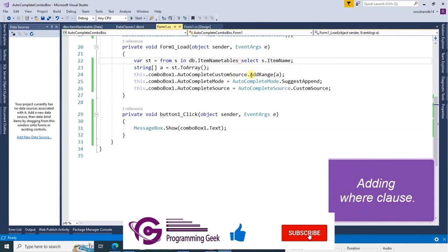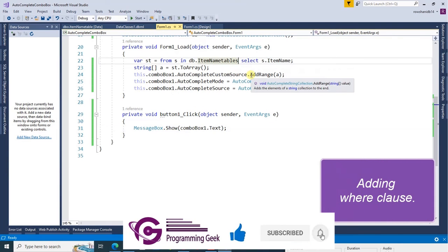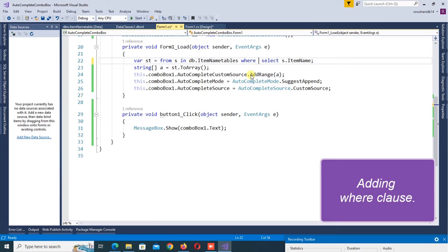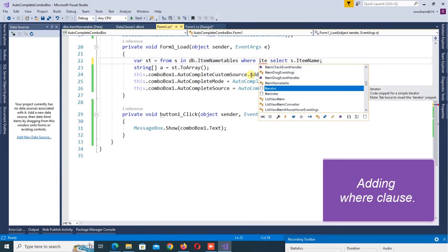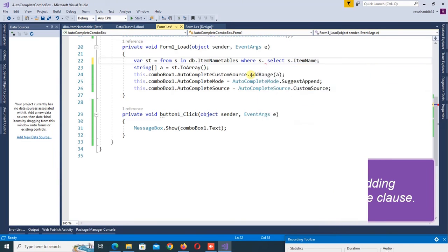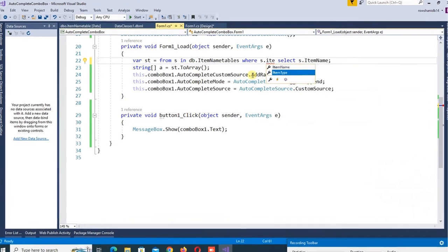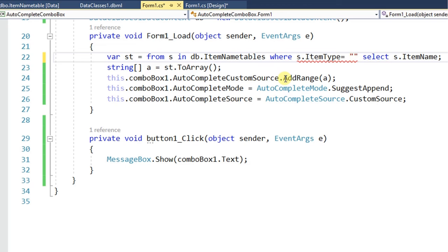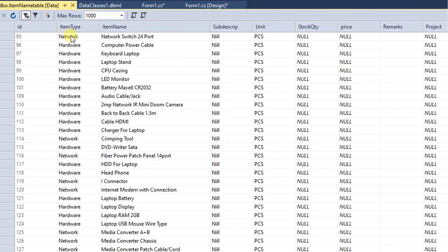Now I'm going to add a WHERE clause: WHERE s.ItemType equals. Let's check the ItemType. ItemType is network hardware.